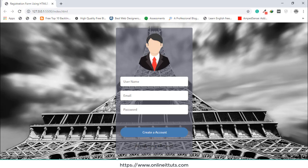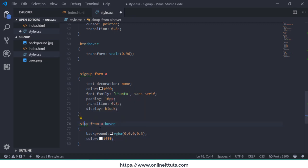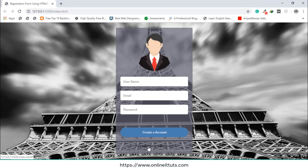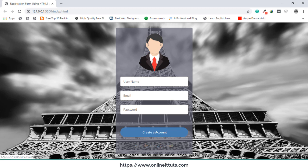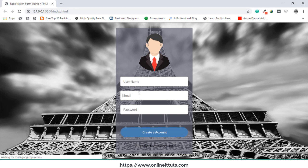For the .sign-up-form a:hover, I'll change the background to rgba(0, 0, 0, 0.3) and color to white. Let's check it now — I think something is wrong. There's a small mistake in the sign-up form anchor link. After fixing it, this is our very simple registration form designed with HTML and CSS3, and you can use it to design any type of registration form.